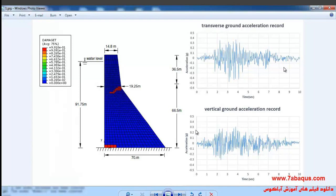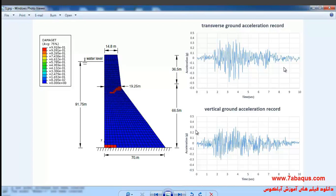In this illustration we intend to simulate an earthquake of 6.5 magnitude on the Richter scale applied to a concrete dam in the Abaqus software. In this picture you can observe the proportions of the dam: it is 103 meters high and the height of the water behind the dam is 91.75 meters. In the above diagram the transverse ground acceleration records and in the diagram underneath the vertical ground acceleration records can be observed.